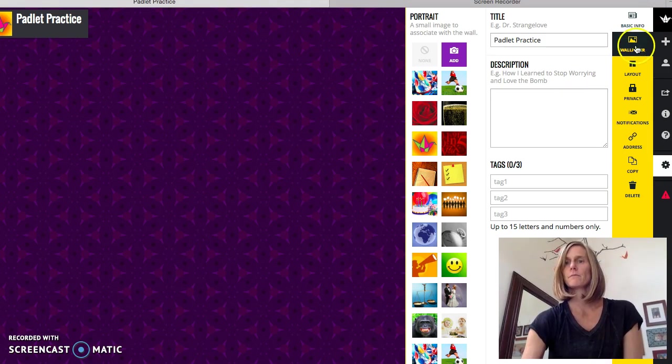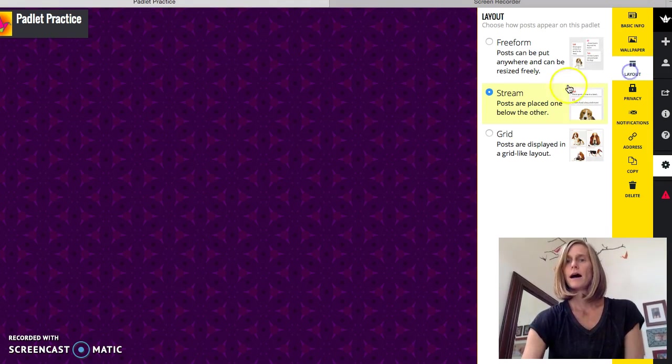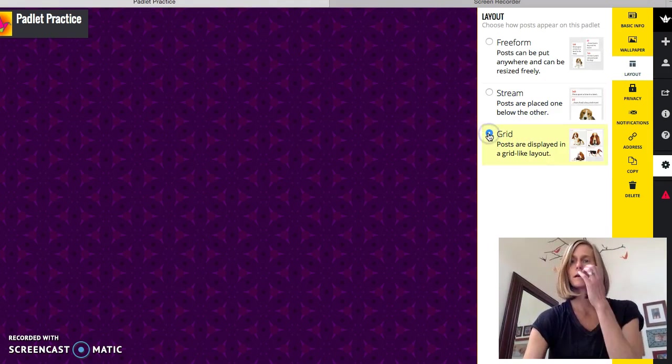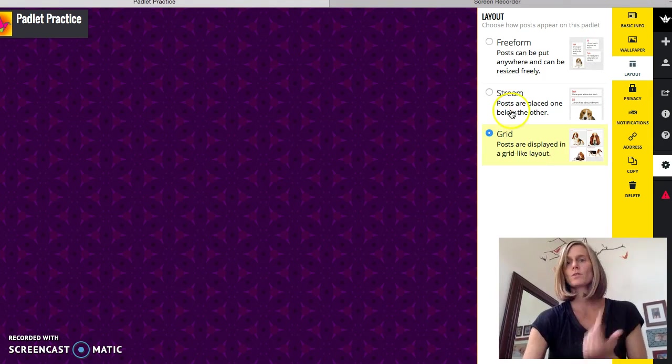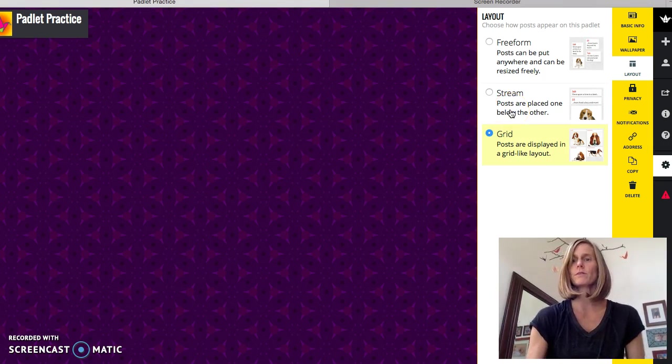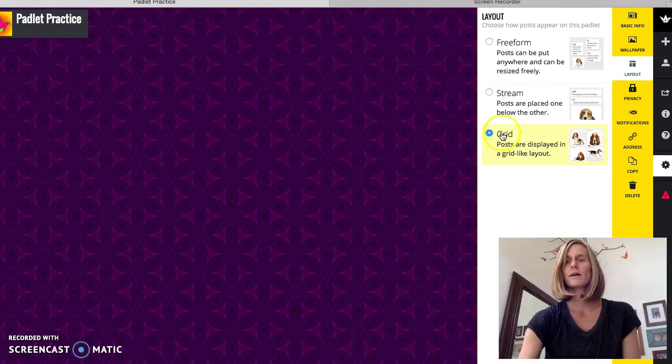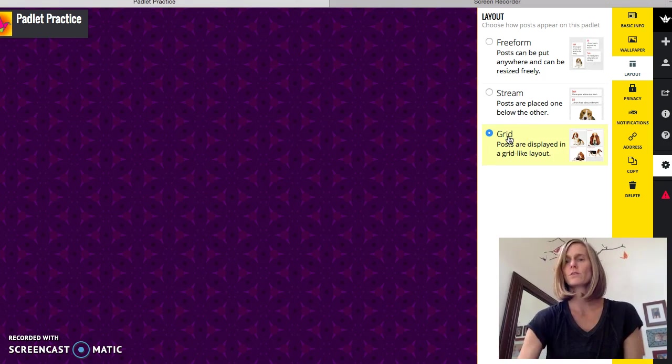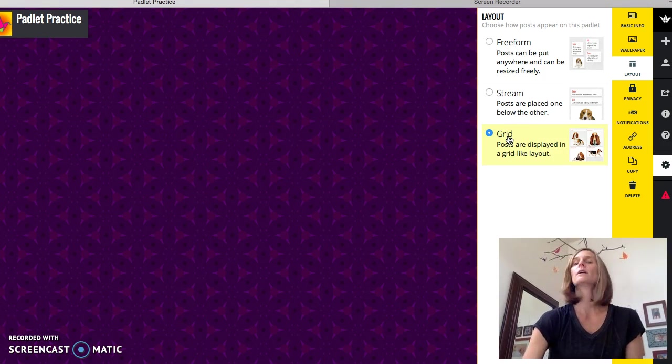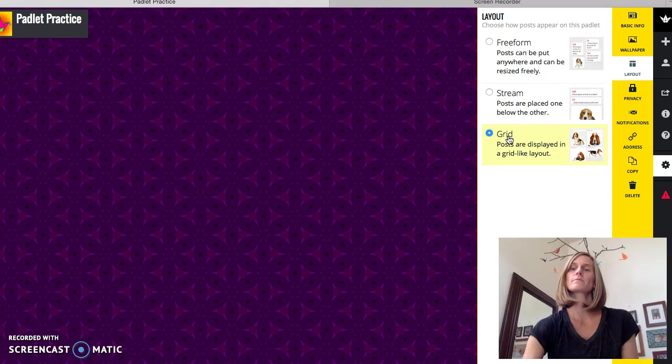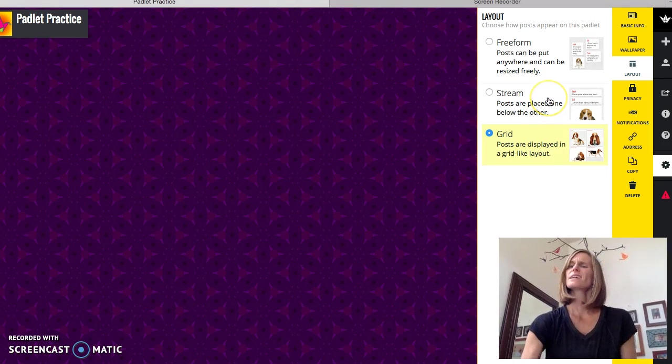I generally go with Grid. You can do Stream, it's organized as well, but Grid will just post them one right next to each other across in a nice organized manner. So take some time to maybe think about your layout.